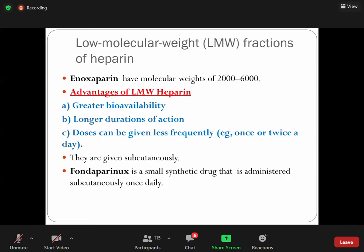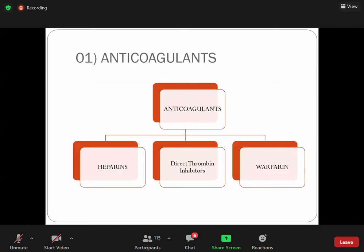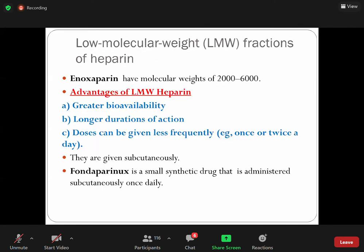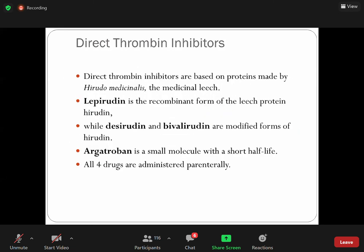Now the second group: direct thrombin inhibitors. We are discussing direct thrombin inhibitors, which inhibit Factor IIa — thrombin. The initial slide showed that activation of thrombin promotes fibrinogen into fibrin, which forms the fibrin clot. Drugs like hirudin — which is derived from leeches — are the original direct thrombin inhibitors. The synthetic analogs include lepirudin, bivalirudin, and argatroban.